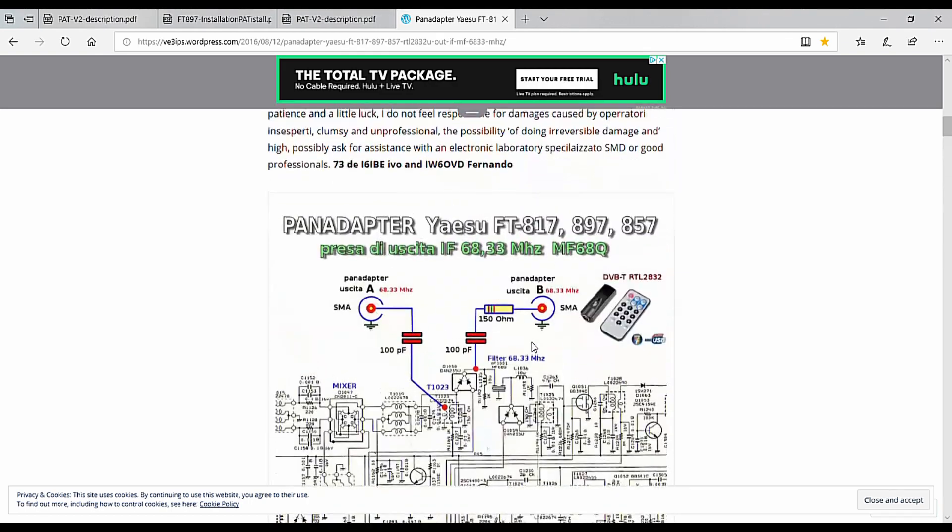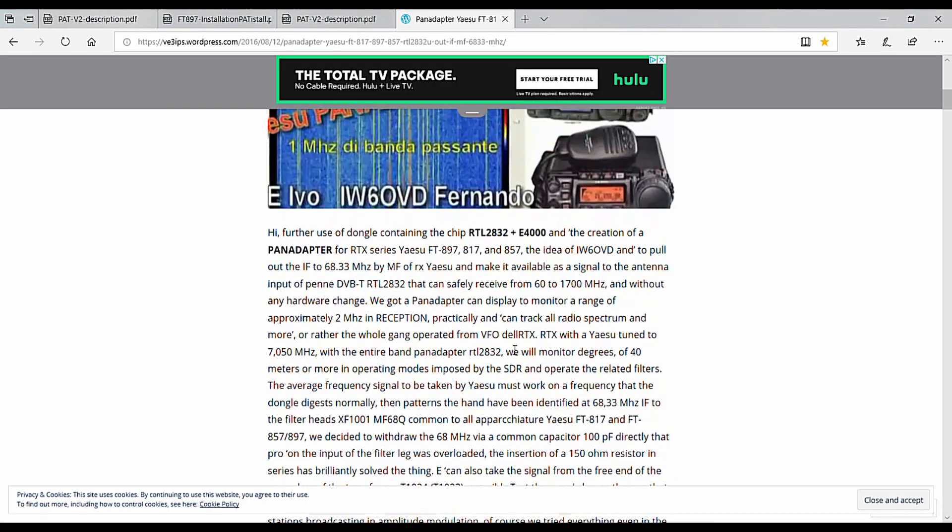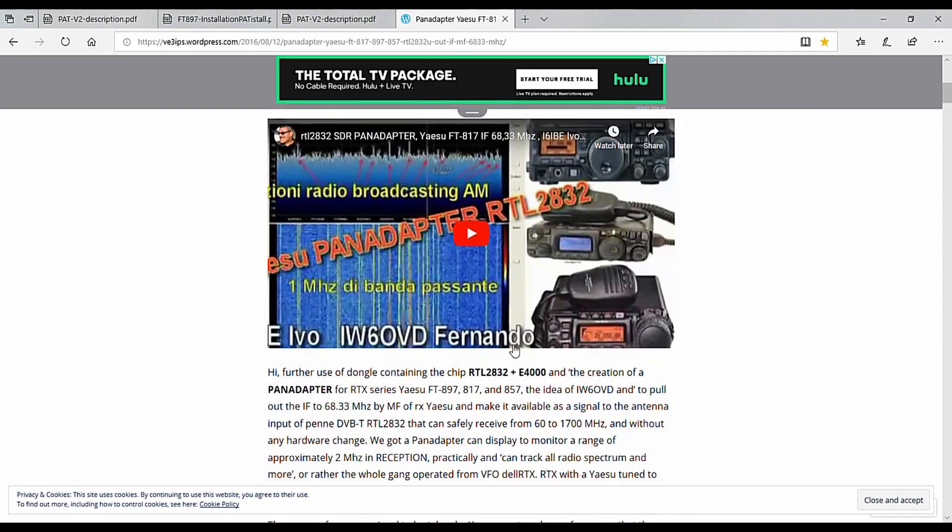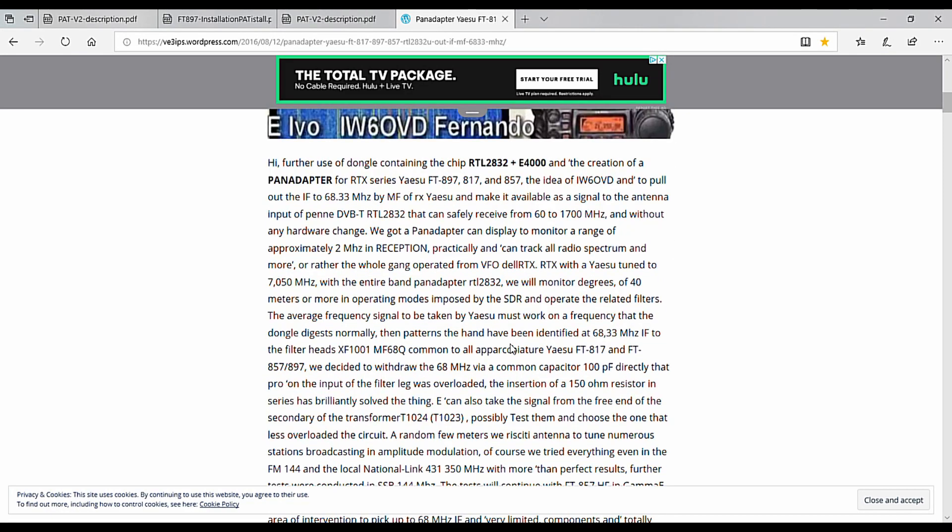One thing to note - soldering onto these points is not very trivial, at least not for me. You may have the right soldering equipment. You're going to probably need a microscope and a setup with very fine tip soldering irons, otherwise you could cause damage to your radio. So just when you do this, take your time, be careful, and hopefully you don't mess up.